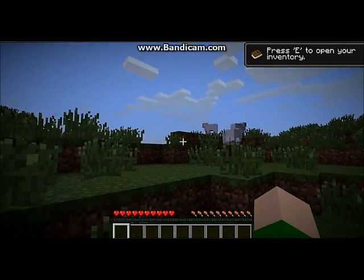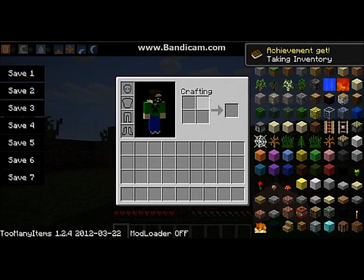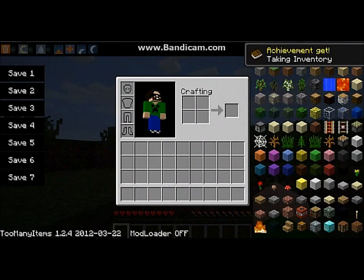Now let's create a new world. I don't care what it's called. Saving chunks. Now you want to press E, and see, you have too many items.